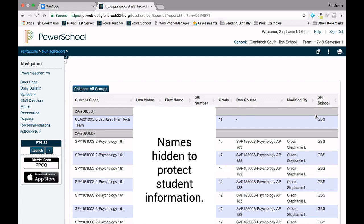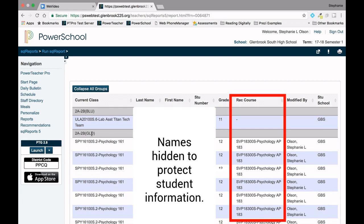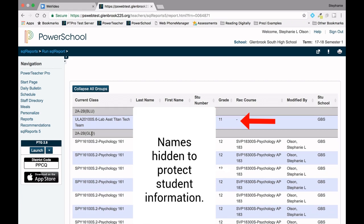A report showing all recommendations will appear. You will notice students are listed by section in alphabetical order. You can collapse or expand sections simply by clicking on the section title. The recommended course appears in the third column from the right, and any student who does not have a recommendation listed will have a dash in that column.